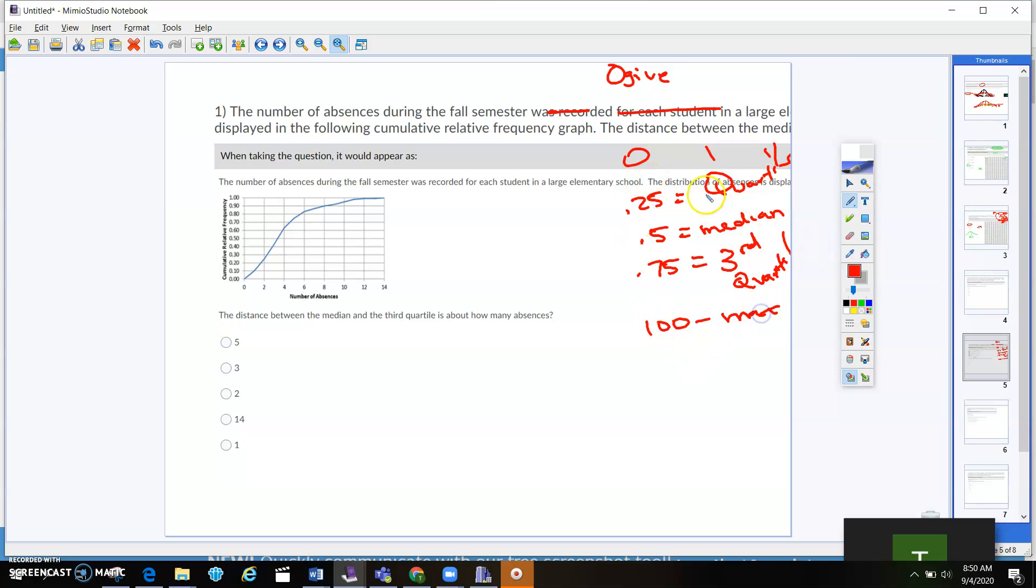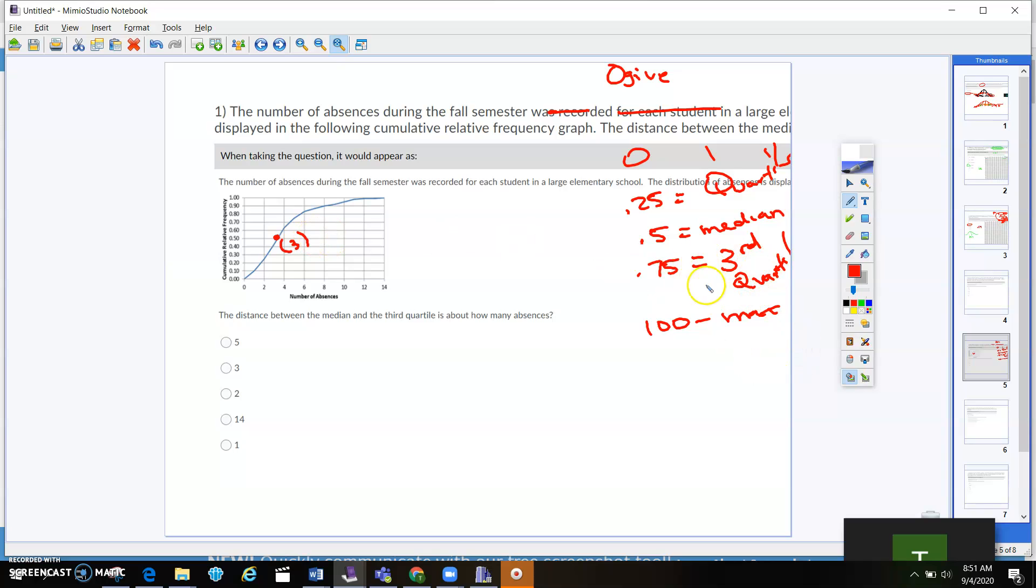So just keep that in mind. If I wanted to find the median side, I would be like, okay, 0.5. Go over to where it crosses at on the line. So that's at 3, right? And then we want to find when it's the third quartile. So we're going to go up to 75%, which is right here. Over to the line, which is right here. There's about 5. What's the difference between 5 and 3?